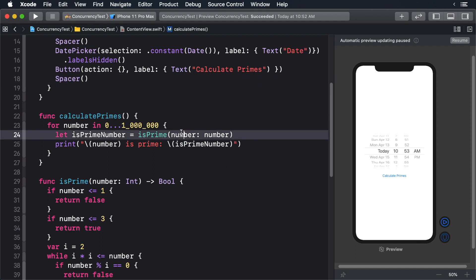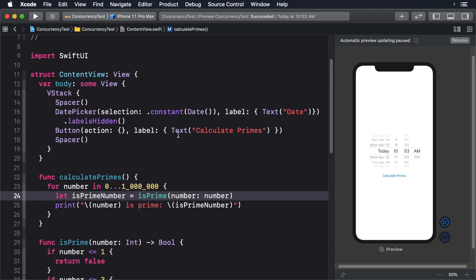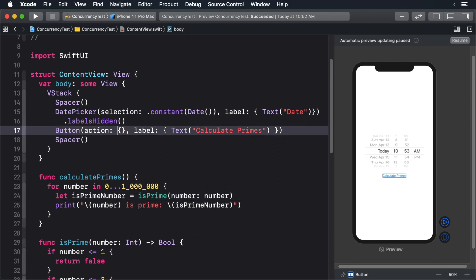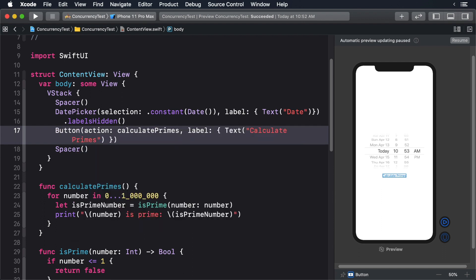This will iterate over a million numbers, determining whether each one is prime or not. Now update your button to call this method. Let's see this in action — build and run.